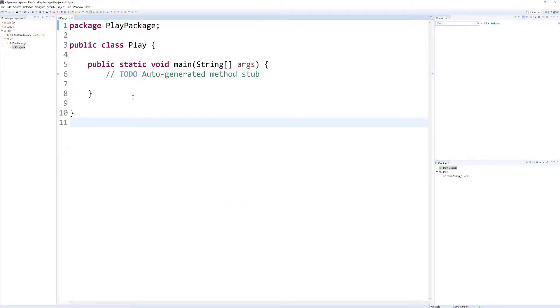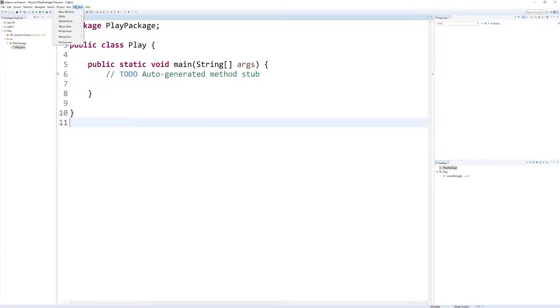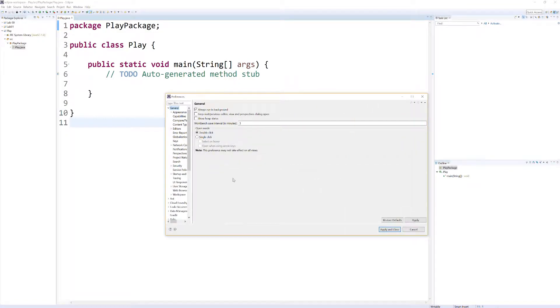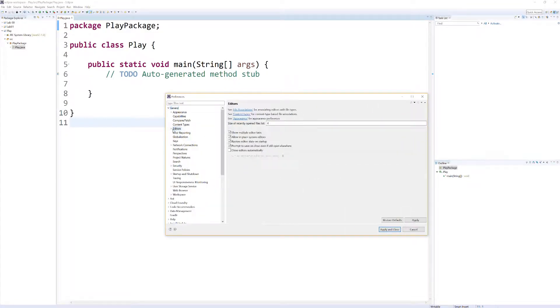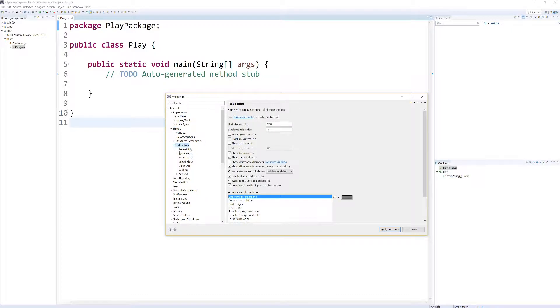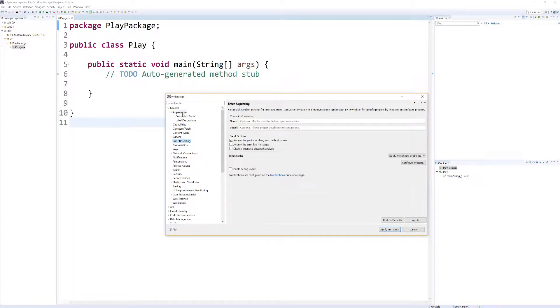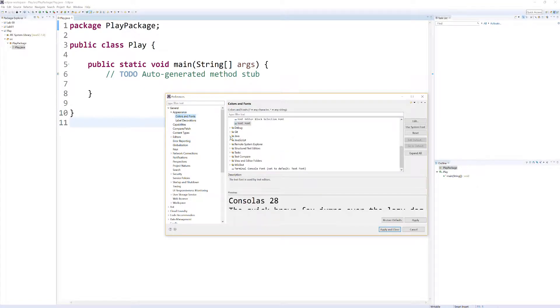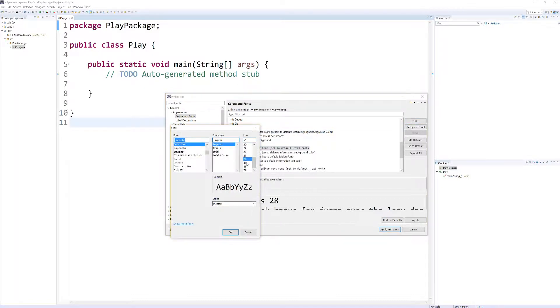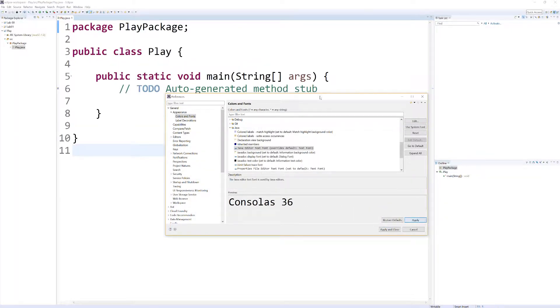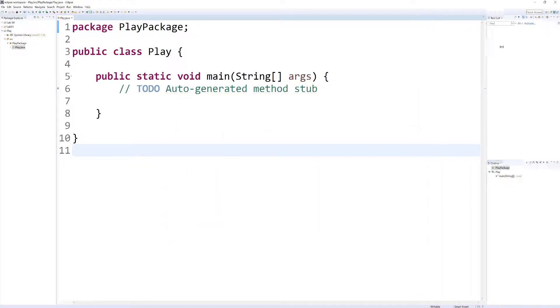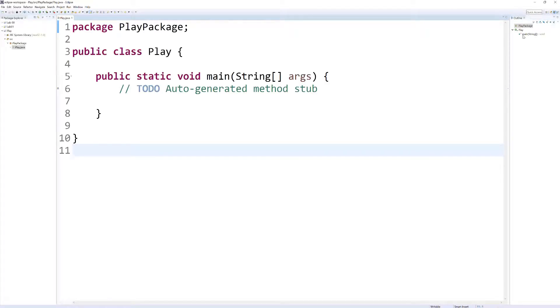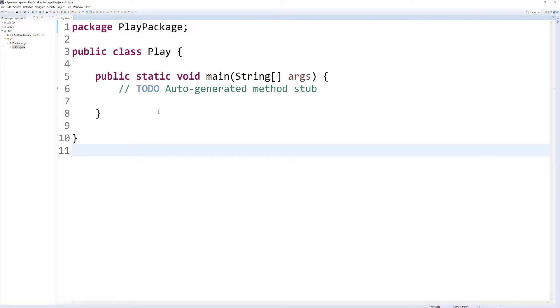Now, for me, I have my text pretty big so that you guys can see what I'm doing. The way that you do that is you go to Window, Preferences, General, Appearance, Colors and Fonts. Then we want to go off to the side here and expand Java, go to Java Editor Text Font, and then Edit. I have mine set to 24, let's say 36, and I hit OK and apply that. You can see it's considerably bigger. Maybe I'll just leave it that big for the video.